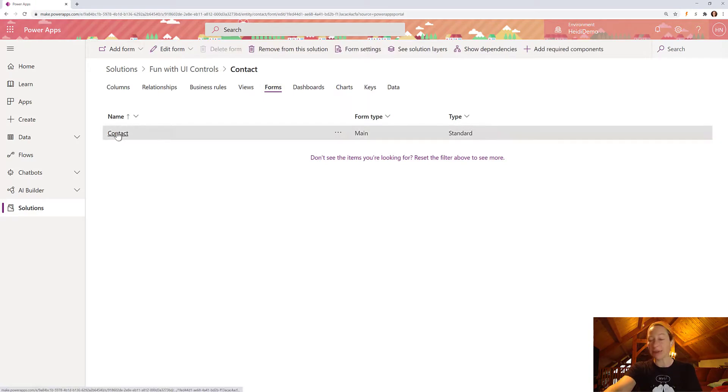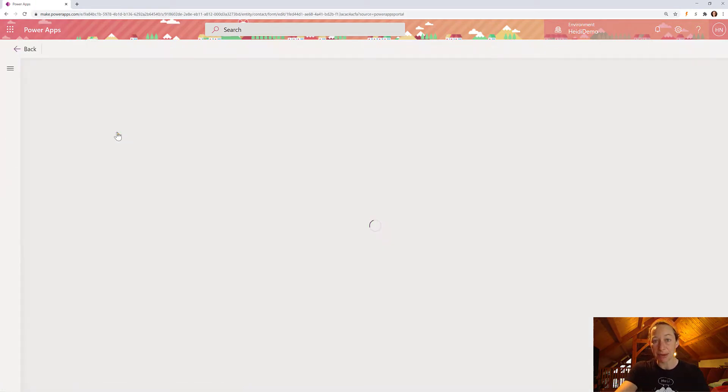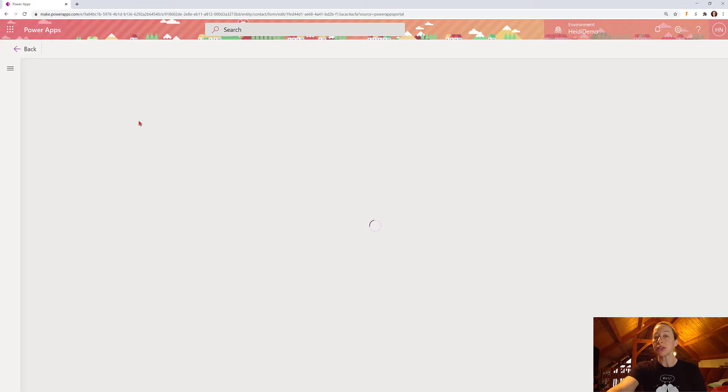Which is adding that field to the form. So now that that column has been added, I'm going to move over to forms. I've already added my form as an asset here in my solution file. So I'm simply going to click on this and let the form canvas load.